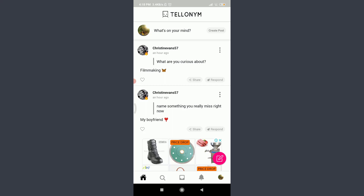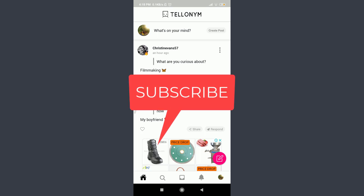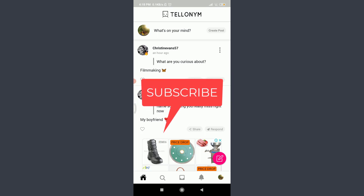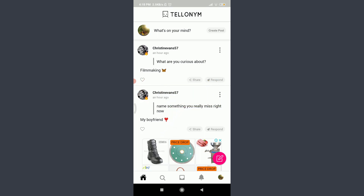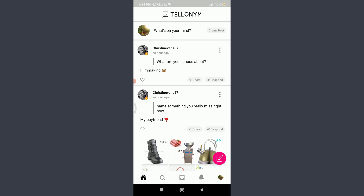Want to learn how to see and answer your tells on Tellonym? I'll teach you how to do it today. Welcome back to Tutorials Point. Before starting, you can subscribe to our channel for more videos and updates. I am already logged in — make sure you are as well.